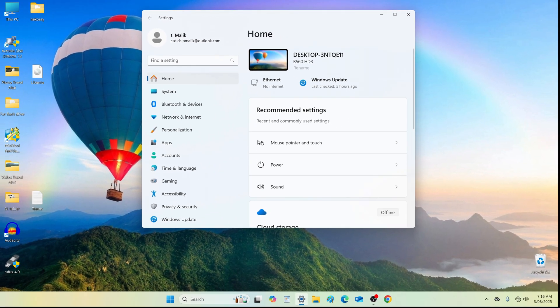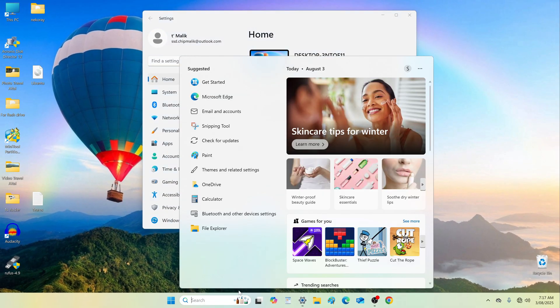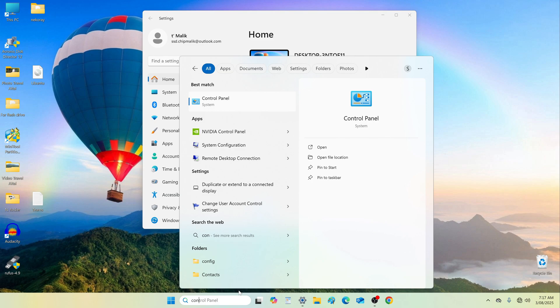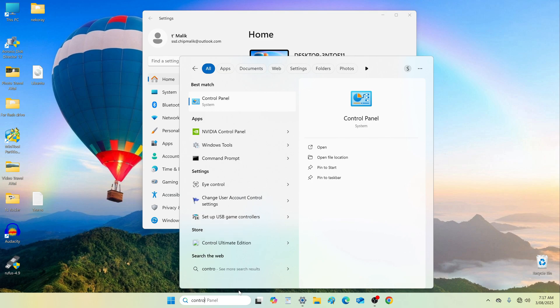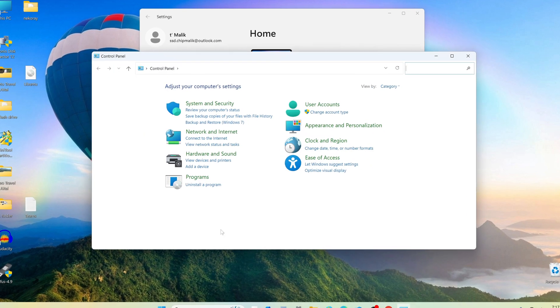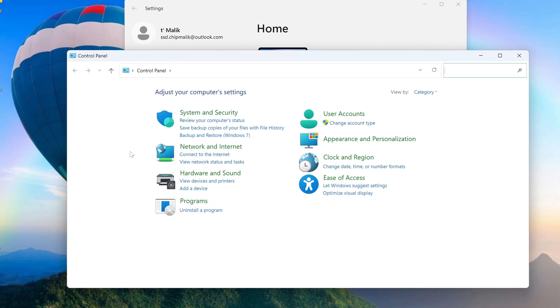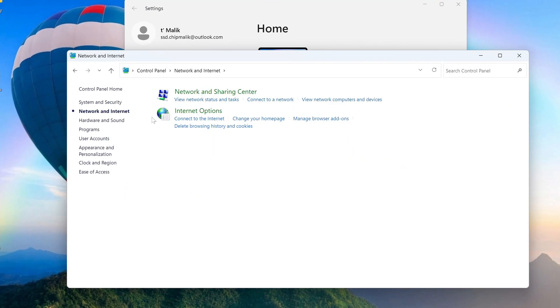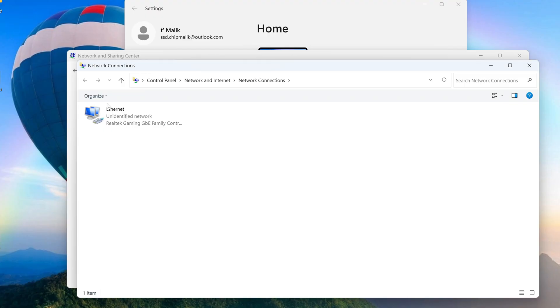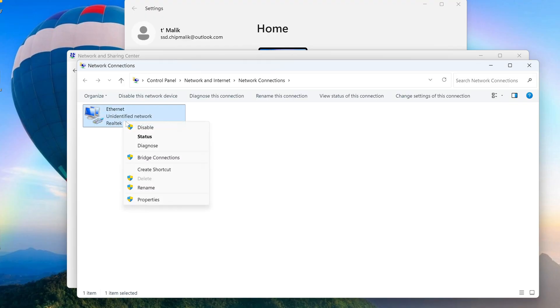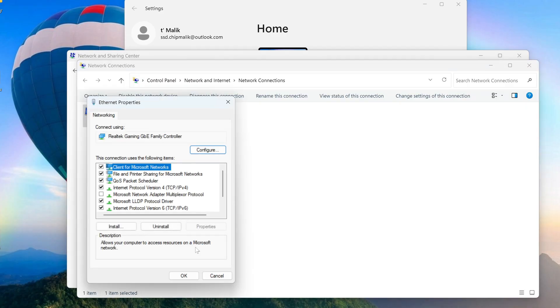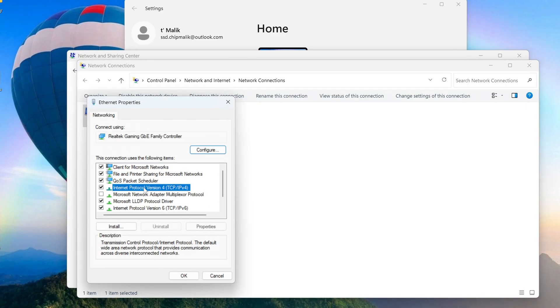In the taskbar search, type control panel. Open it. Go to network and internet, then network and sharing center. Click on change adapter settings. Right select internet protocol version 4, then click properties.